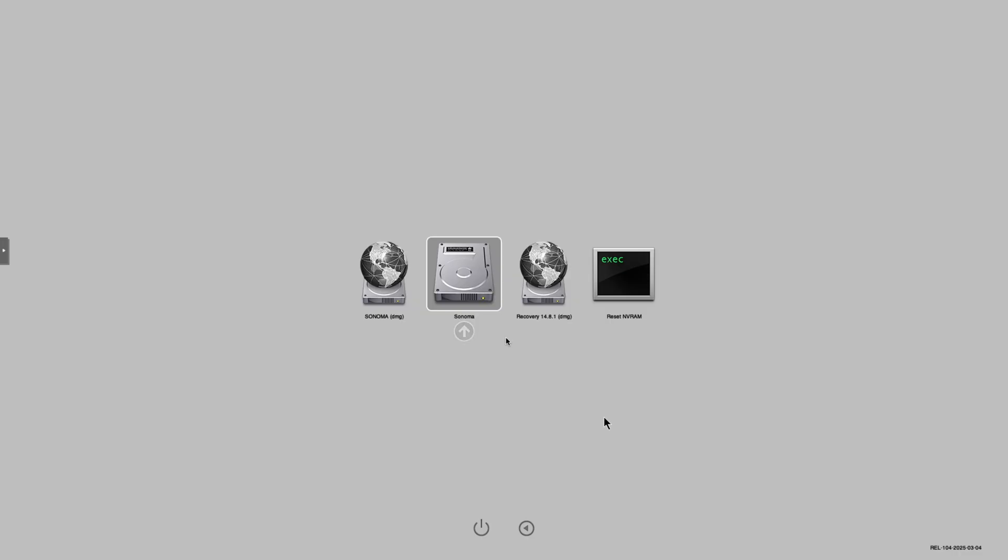As you can see now, it says Sonoma instead of macOS installer. Now when once you enter here, that means that macOS has fully finished installing. I'm just going to wait for this to load.